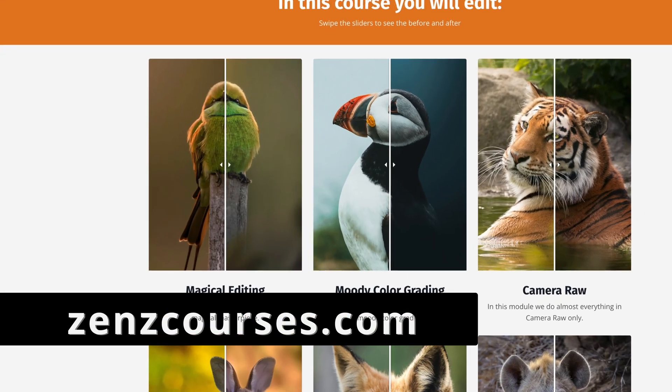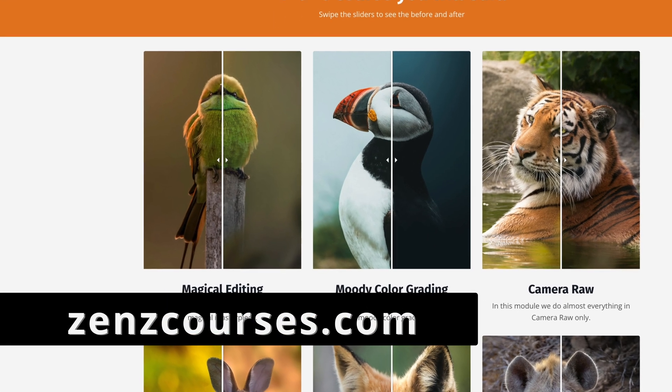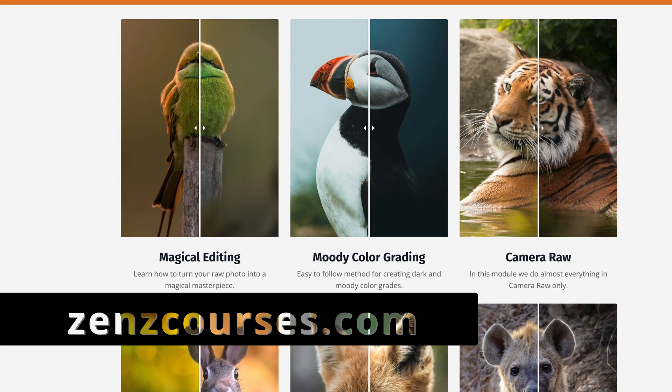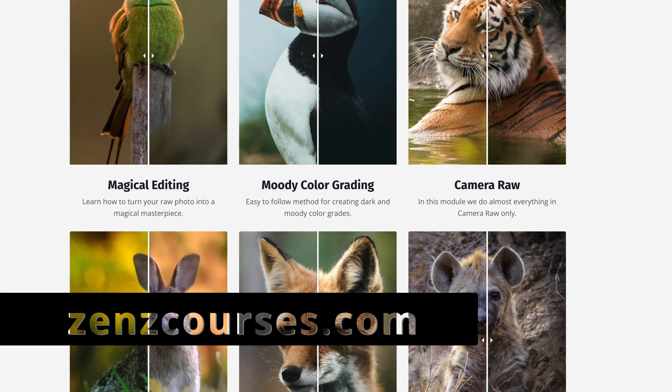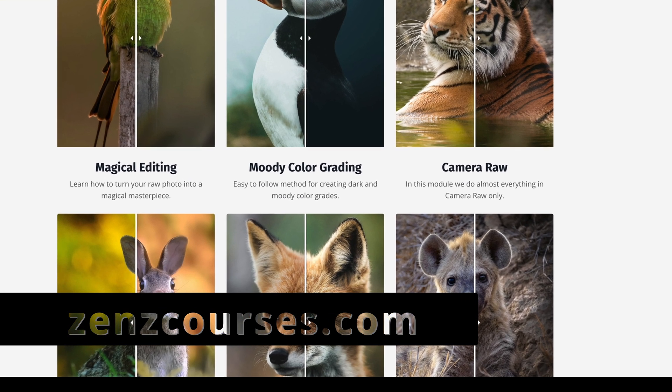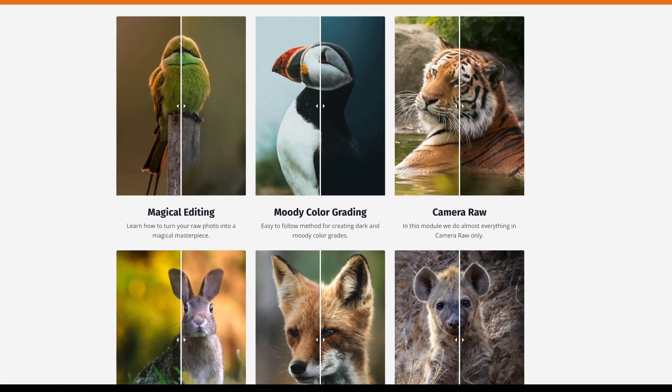If you want to learn more about wildlife photo editing, check out my courses. I have two wildlife photo editing courses to teach you everything about editing wildlife photos. Now let's get into this video.